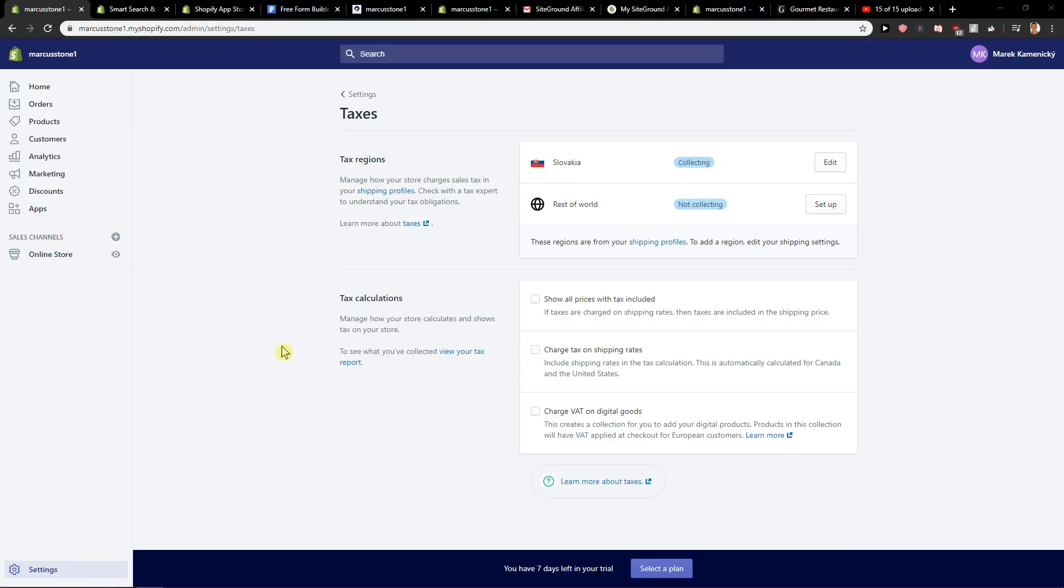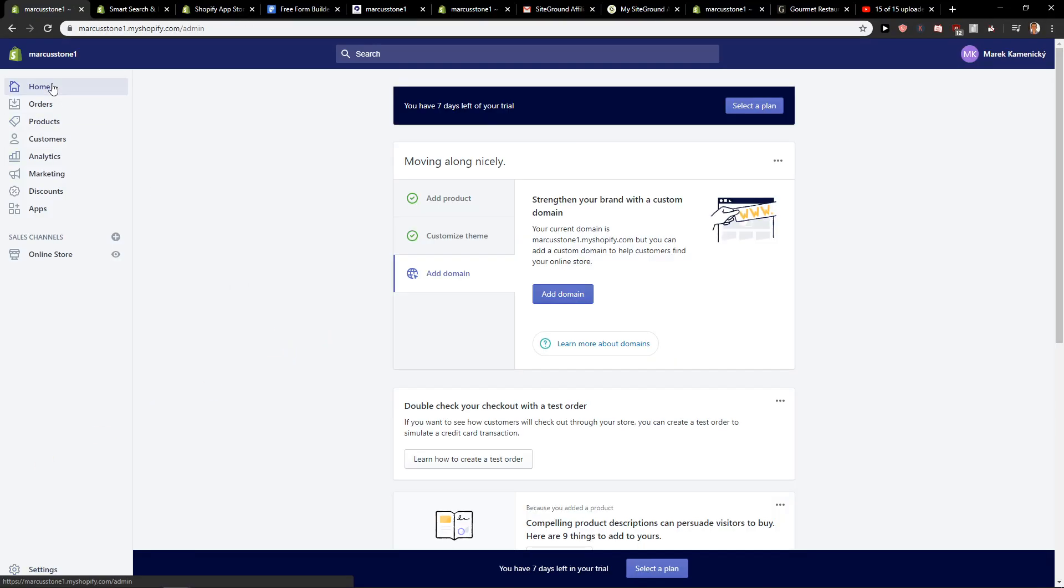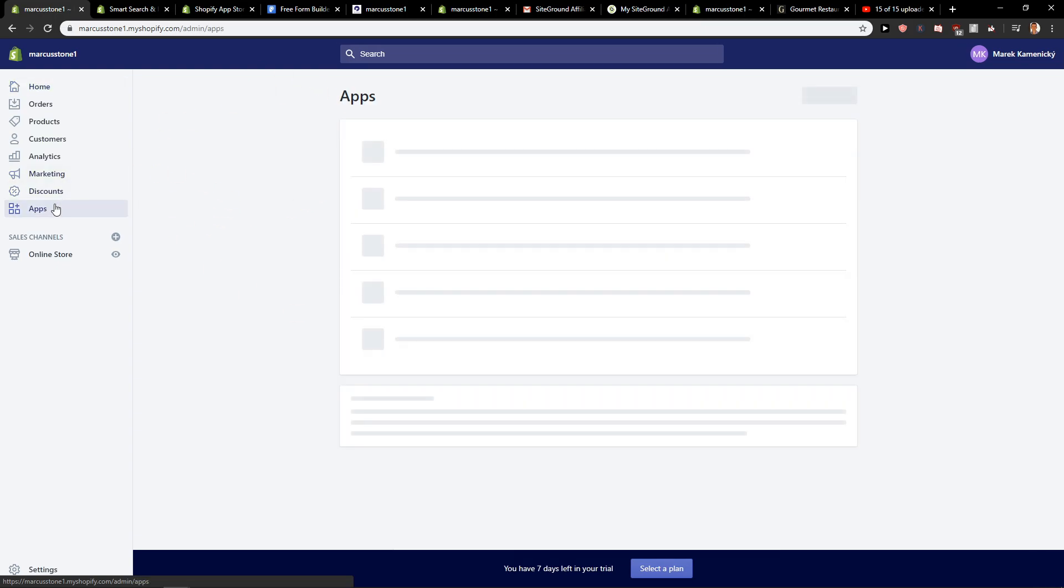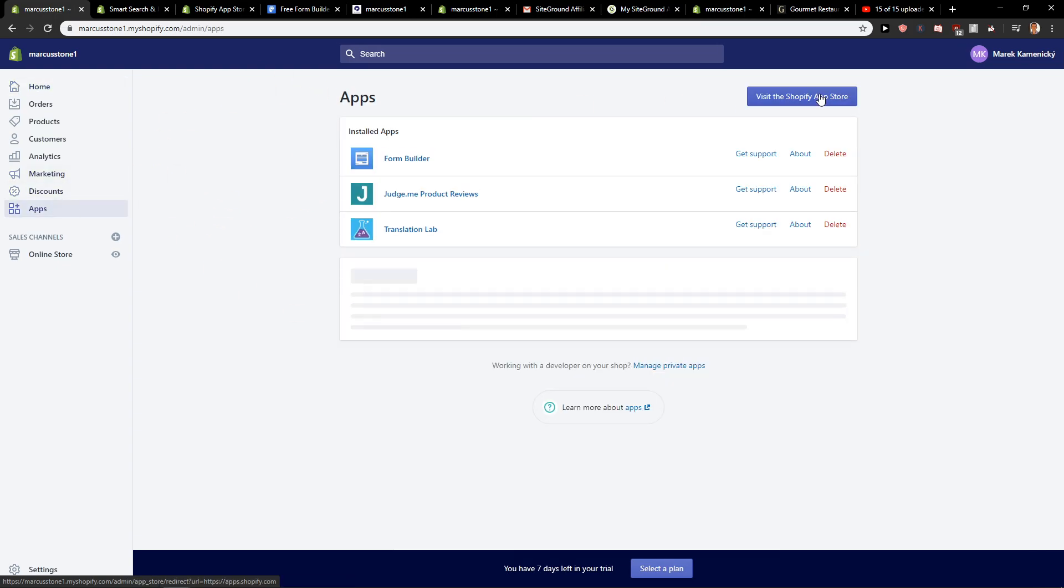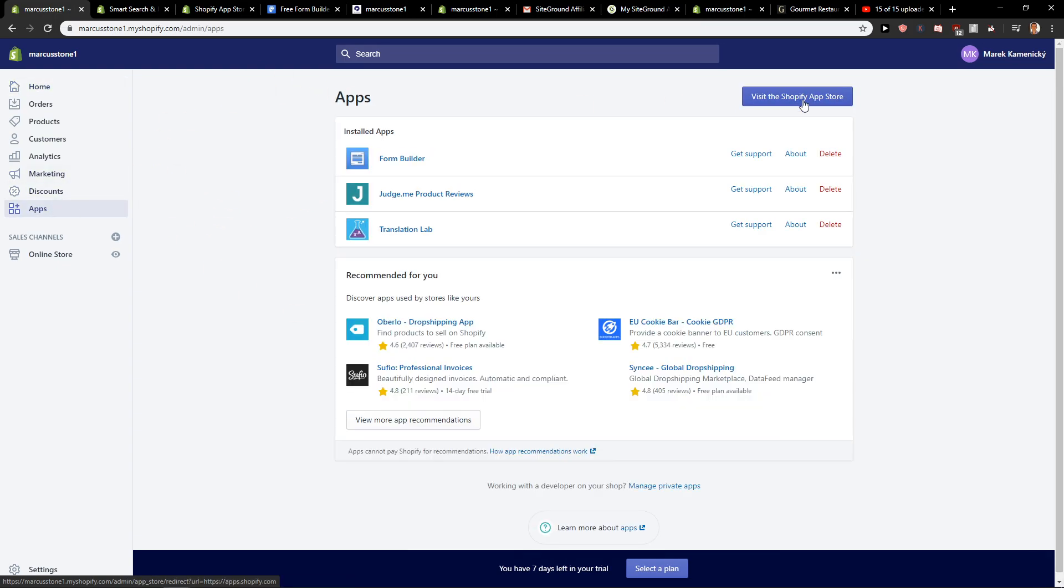Hey everybody, Marcus Stone here. In this video you'll learn how you can easily add a search bar or search icon for your Shopify store. So let's start. First, go to home, then click apps here and visit the Shopify app store.